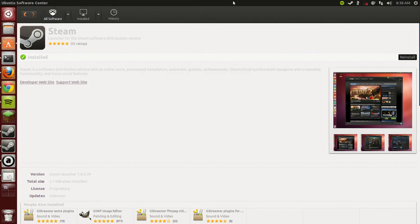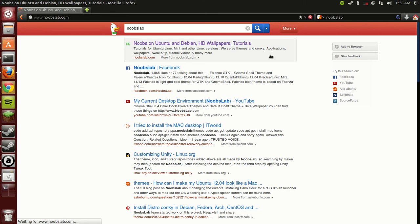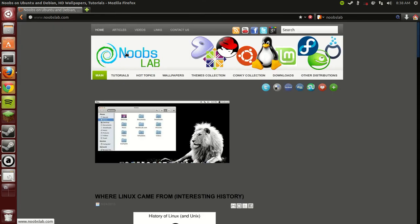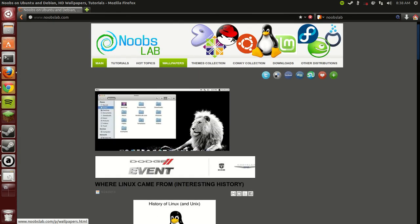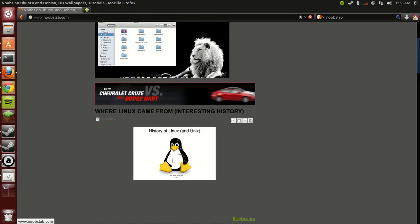They have tons of tutorials. Everything you want. It's a great website. I'll put it in the link in the description below.